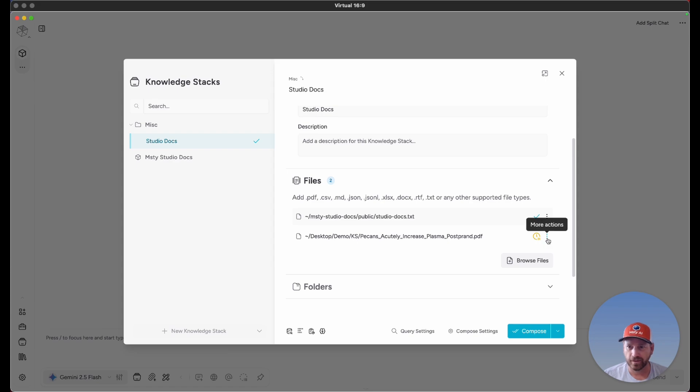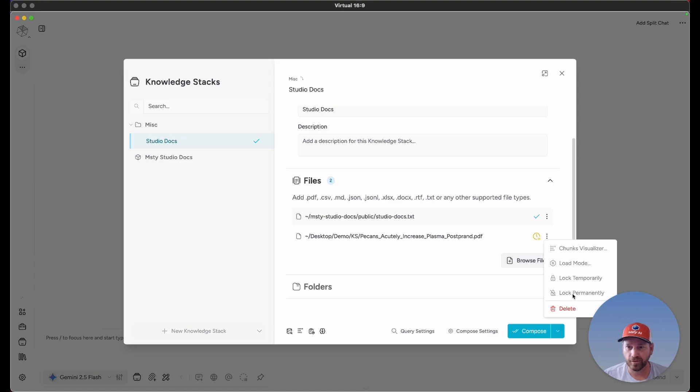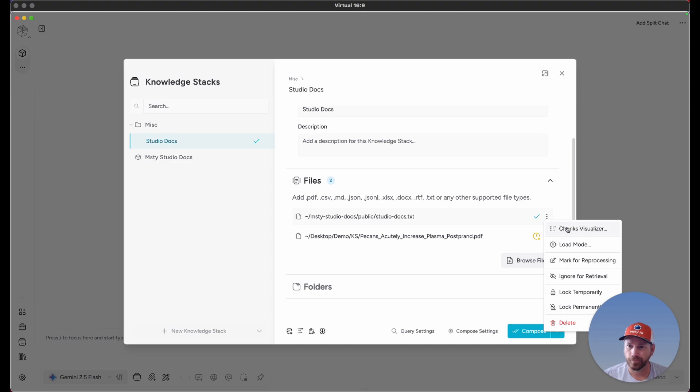You'll also notice the ellipses icon, which is the overflow menu. If a file hasn't yet been composed, these options aren't available. But since we previously composed a file, let's check those out. We see several different options here. The first option is a link to the Chunks Visualizer, which we'll go over in another episode.